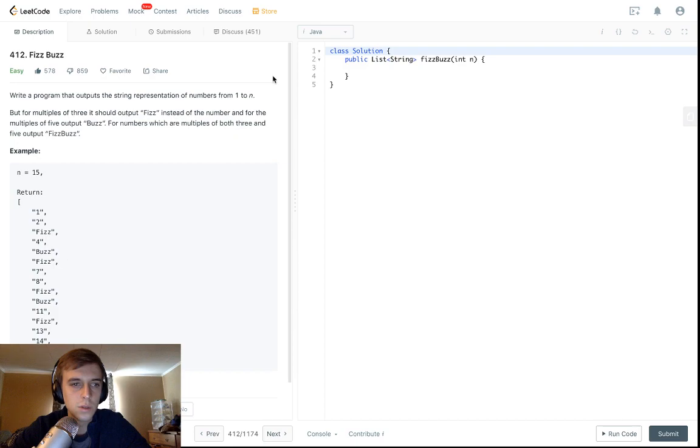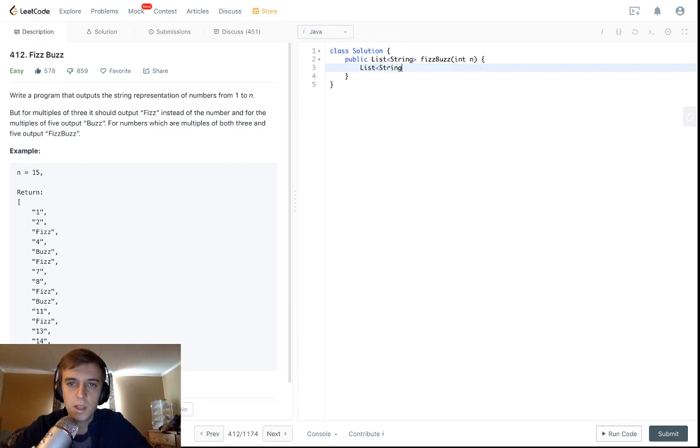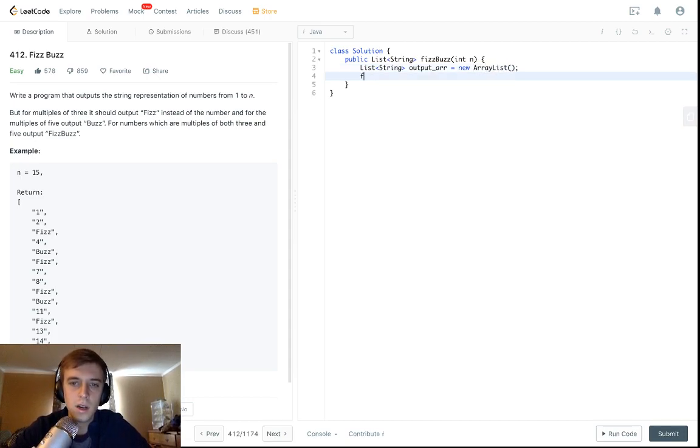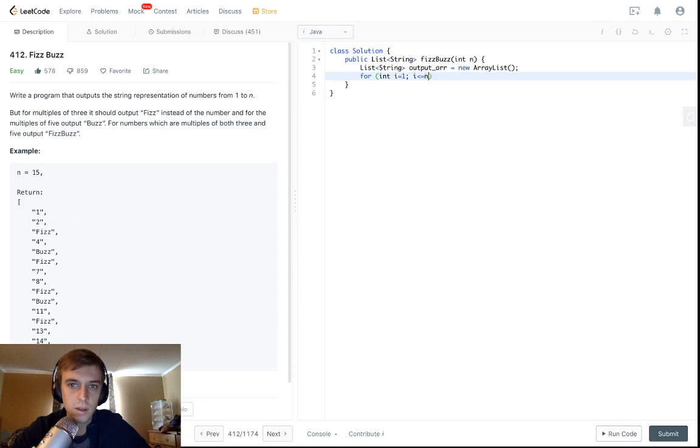So it wants you to output an array of strings instead of just printing. We're going to initialize that - you can call it output array, result array, whatever you want. We're going to make this an array list. Then we're going to do our loop, so we'll have i equal to one because that's where it's starting, and it's going to go up to i less than or equal to n.